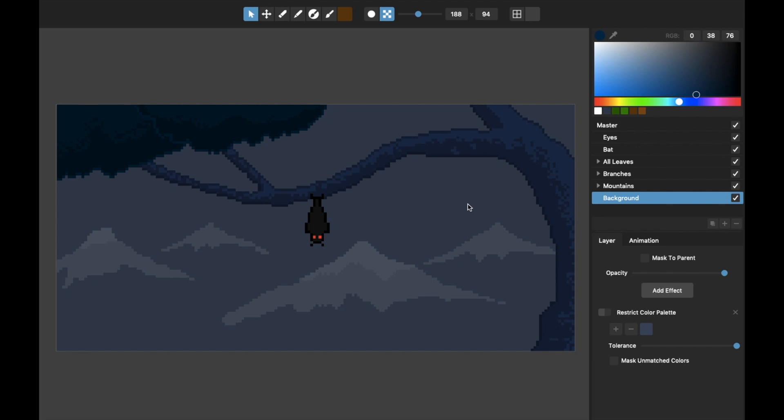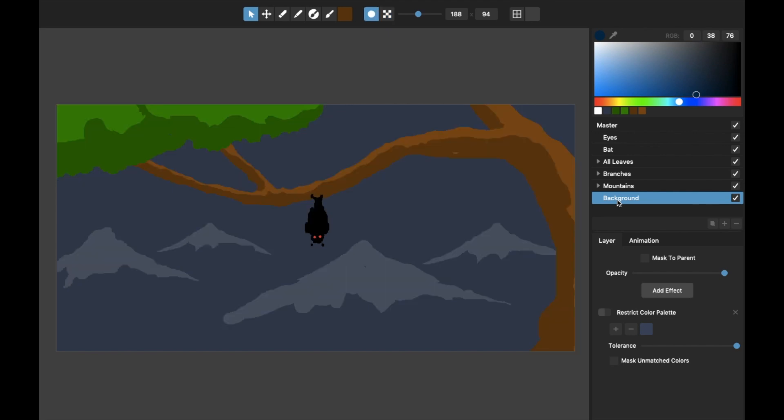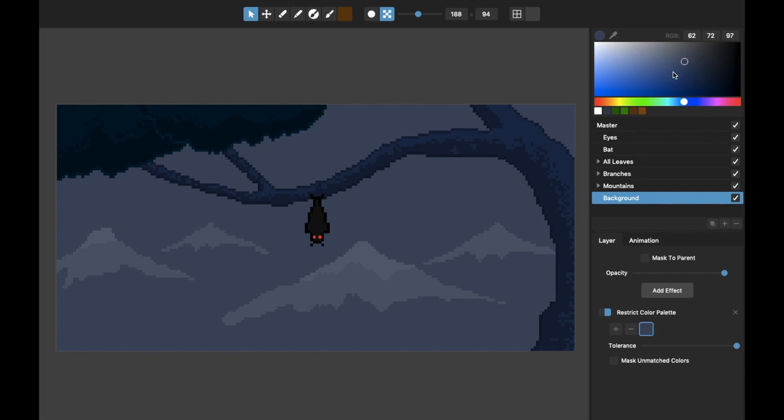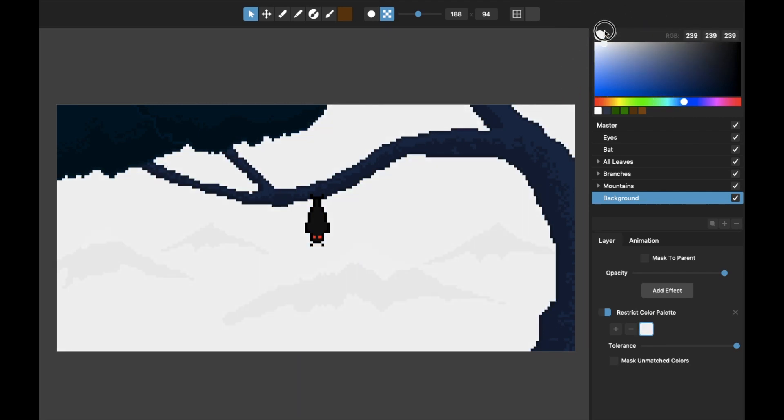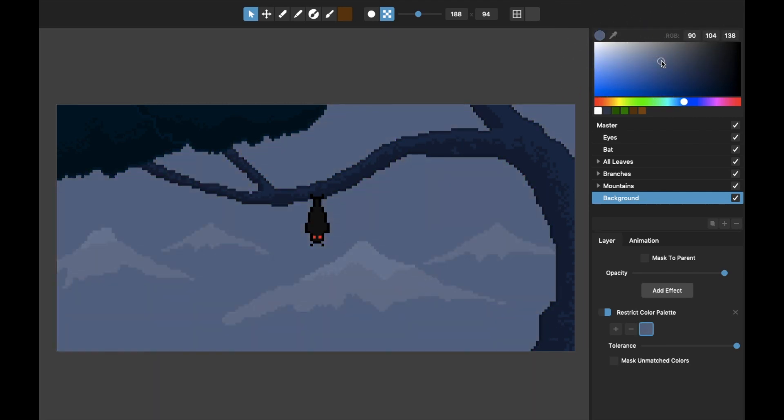The original color is this slightly darker blue and I decided later that I wanted that to be a different color. Rather than repaint it, I just use this restrict color palette effect with the tolerance turned all the way up, which means whatever color I choose right here, it will just color the whole layer that color. So that's an easy way to go back and recolor something.